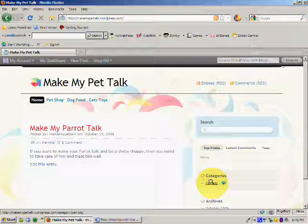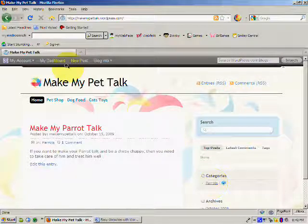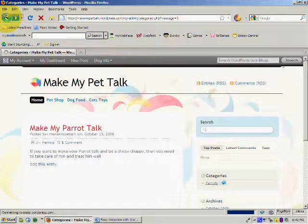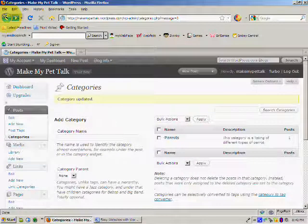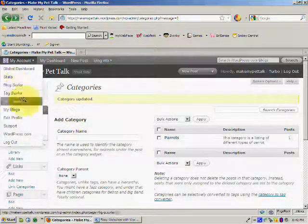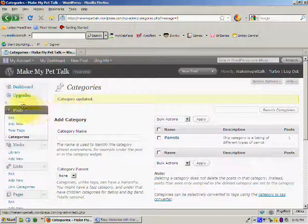So we're going to go back, and we're going to quickly write a new post. So come down to Posts, Add New.